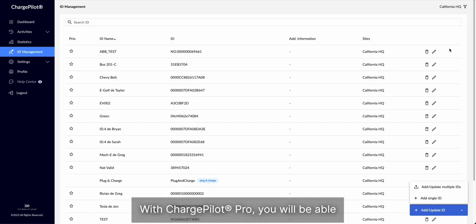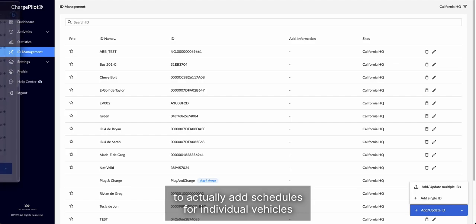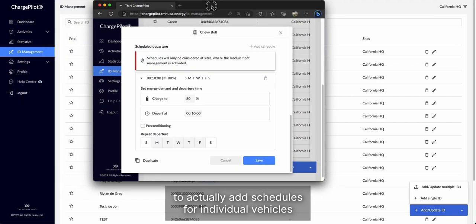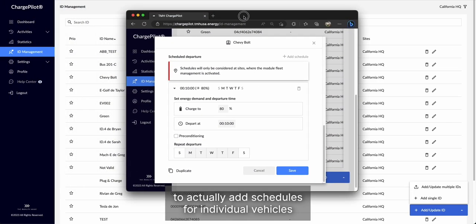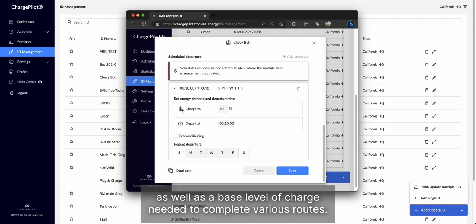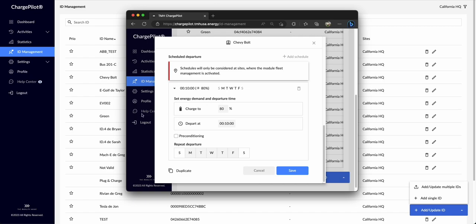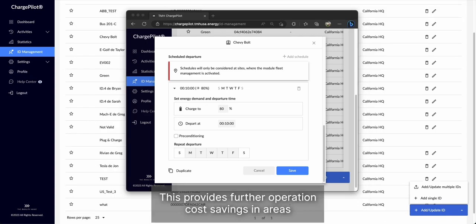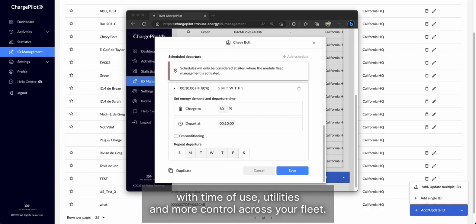With ChargePilot Pro, you will be able to actually add schedules for individual vehicles, as well as a base level of charge needed to complete various routes. This provides further operation cost savings in areas with time of use rates.